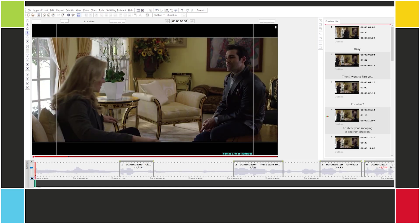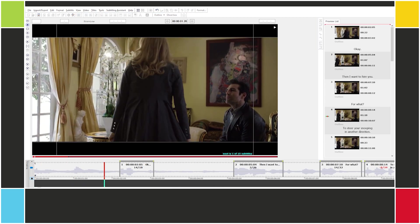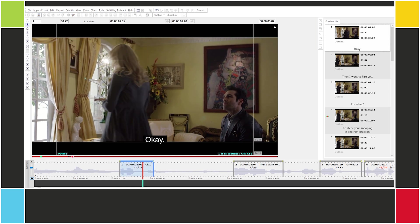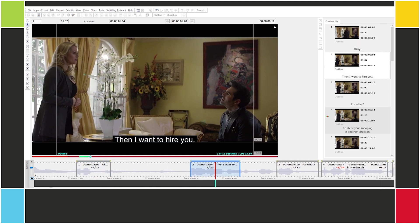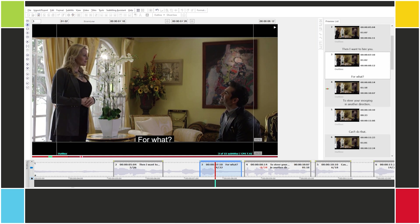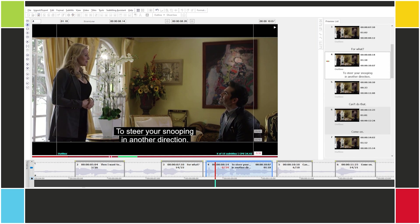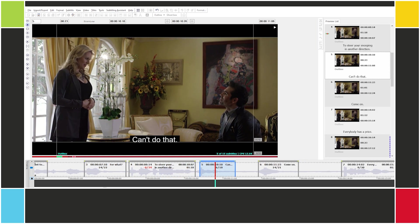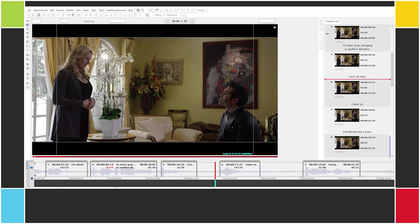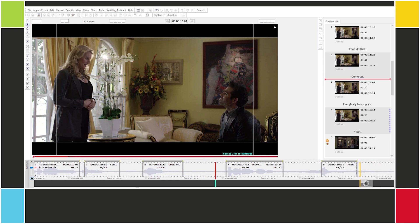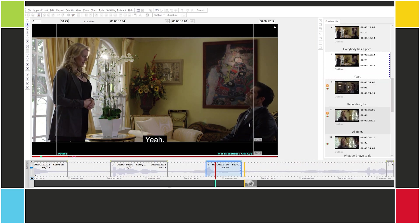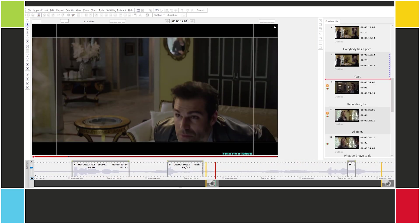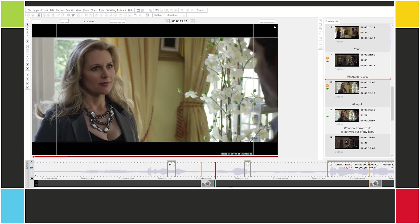Let's watch the segment and see how it looks. 'Then I want to hire you. For what? To steer your snooping in another direction. Can't do that. Come on. Everybody has a price. Yeah.' Looks good.